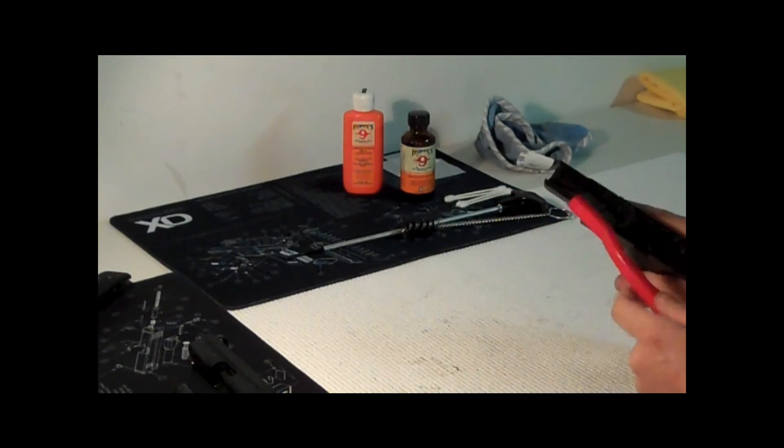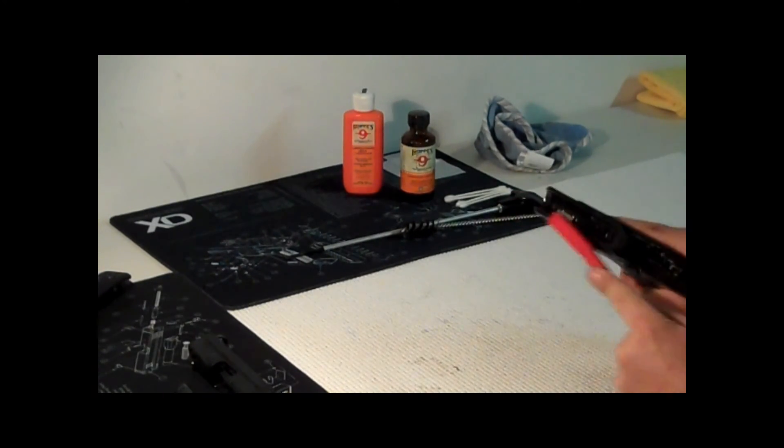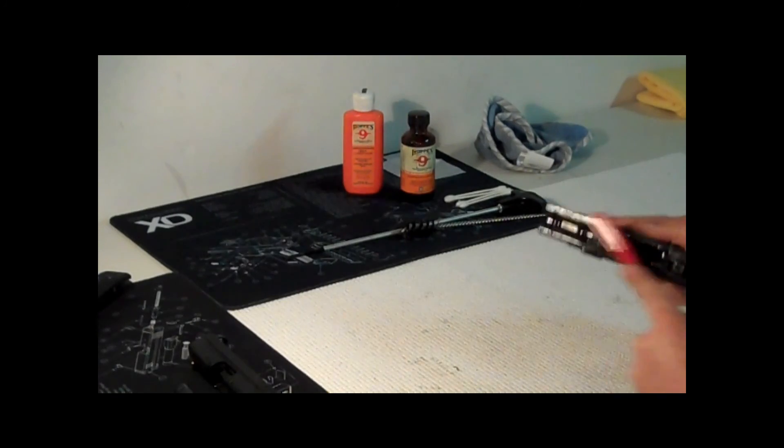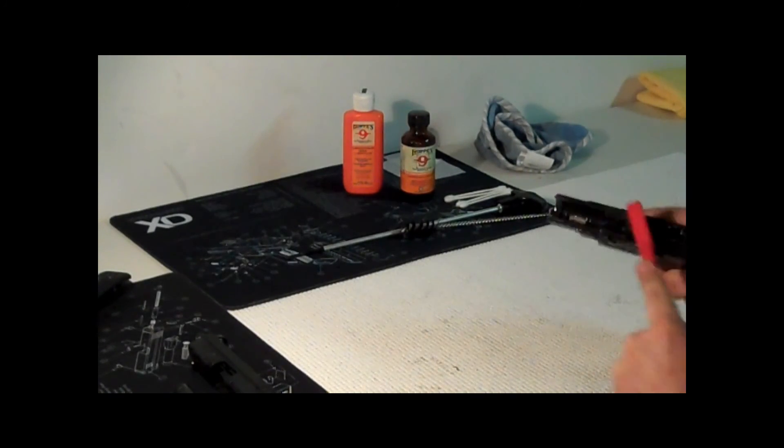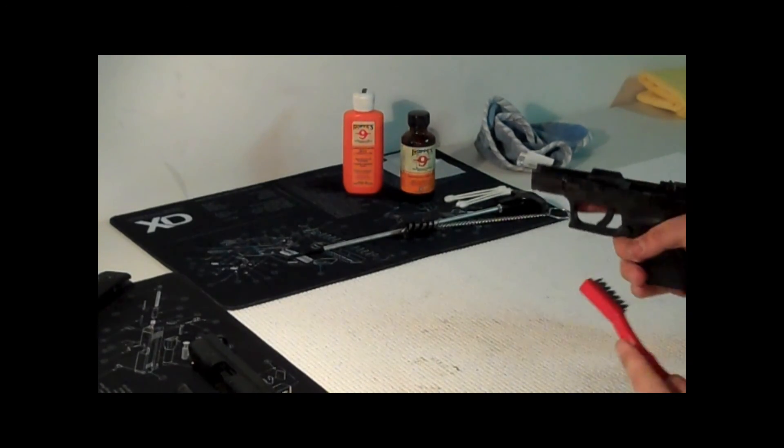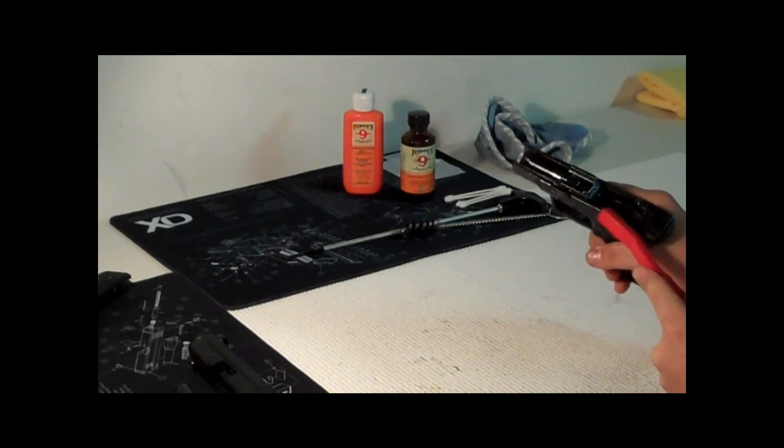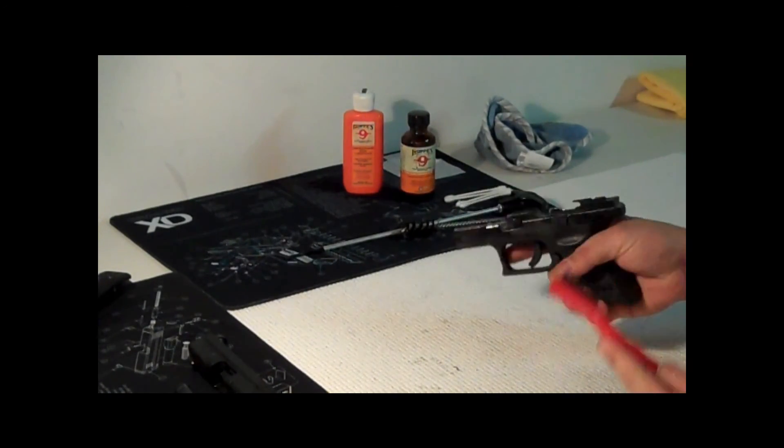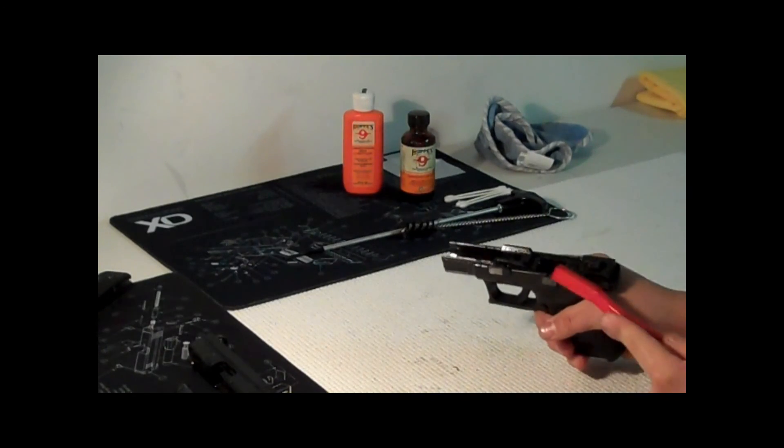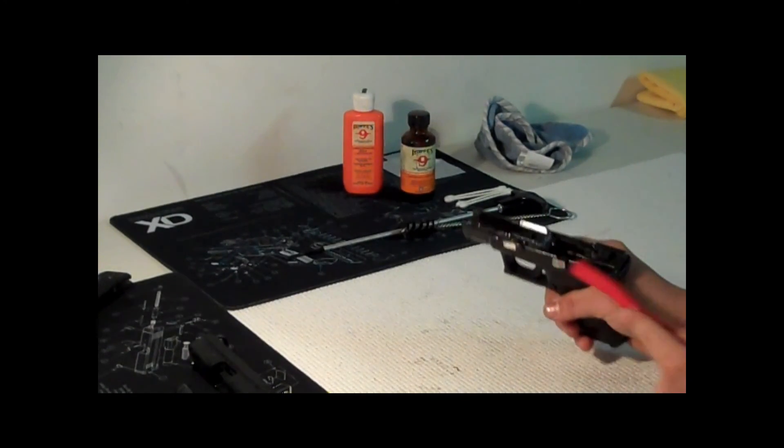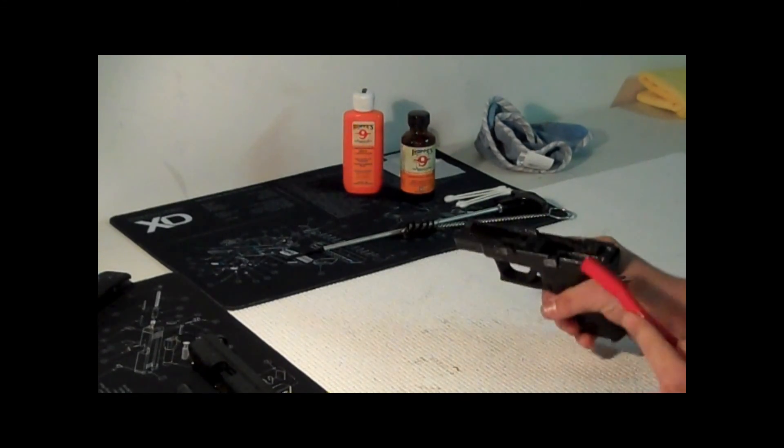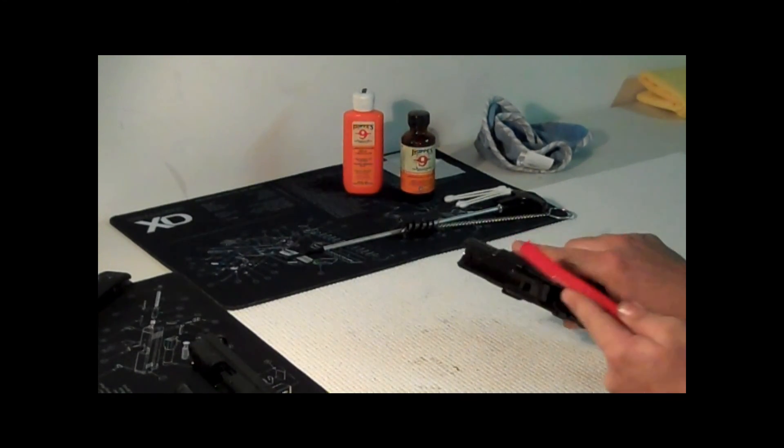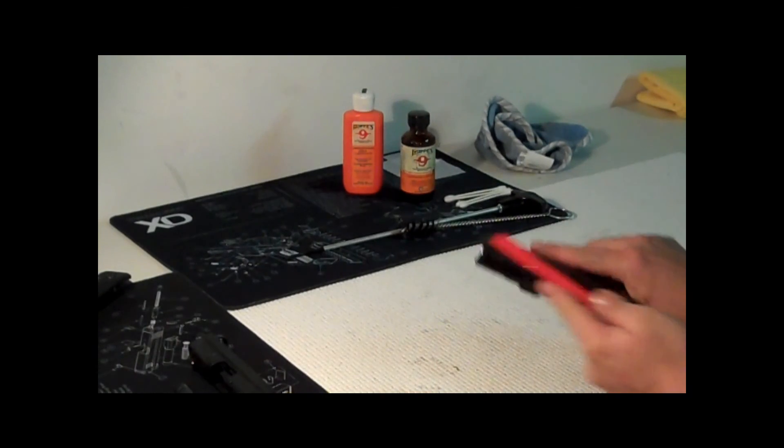I was talking about how I am new to this, newer. One thing for all the new people out there that search how to clean their Springfield XD40 subcompact, this might pop up. But if it does, this is the magazine, it's not the clip. If you call it a clip, everybody's going to be making fun of you.